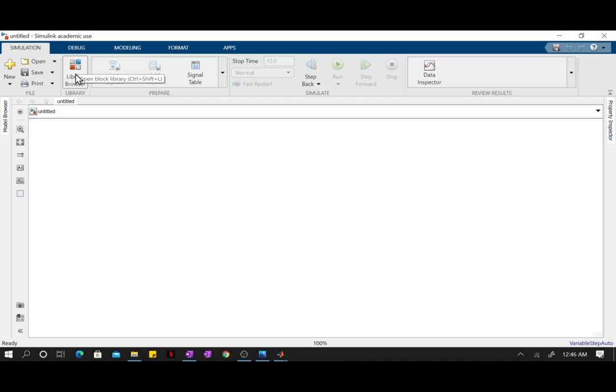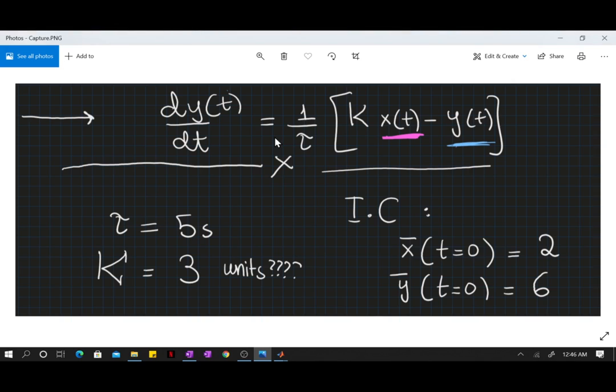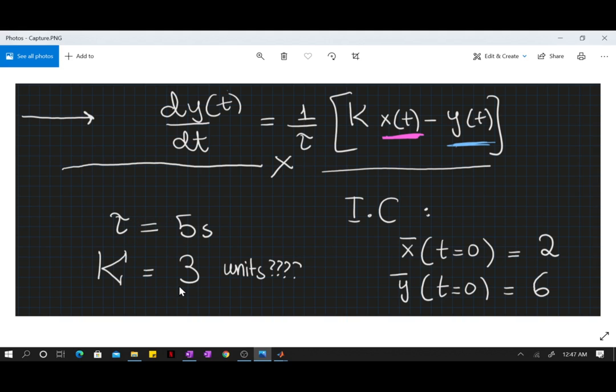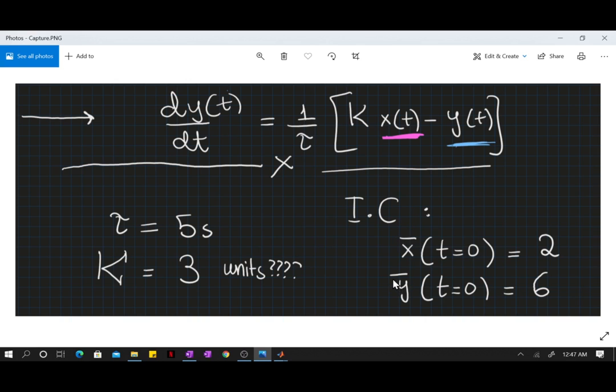First we need to look at the equation that we're trying to model. We have the simple first order model: dy/dt is equal to 1 over tau multiplied by the parentheses, the gain multiplied by x minus y. So x is my input, y shall be the output of my equation. I have the values of my constants right here and I've also been given the initial conditions. We're assuming the system was initially at steady state, hence these over bars.